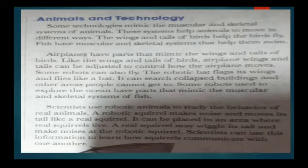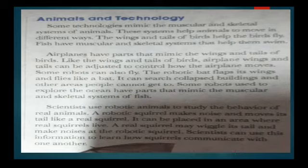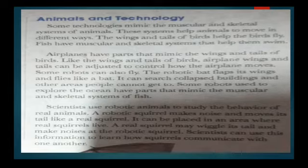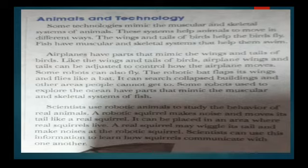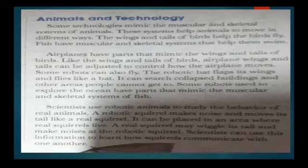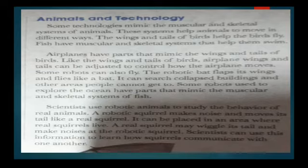The robotic bat can search collapsed buildings and other areas people cannot get to. Some robots used to explore the ocean have parts that mimic the muscular and skeletal system of fish. Scientists use robotic animals to study the behavior of real animals. A robotic squirrel makes noise and moves its tail like a real squirrel. It can be placed in an area where real squirrels live; a real squirrel may wiggle its tail and make noises at the robotic squirrel. Scientists can use this information to learn how squirrels communicate with one another.